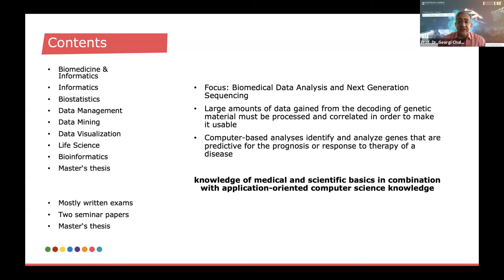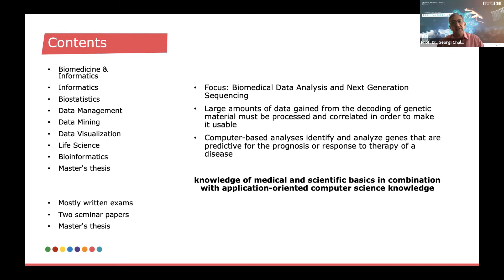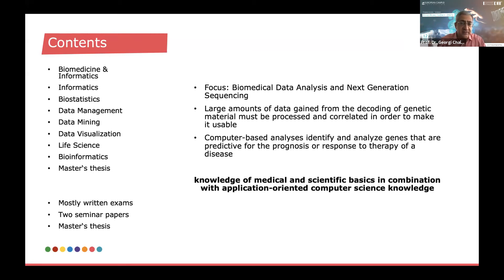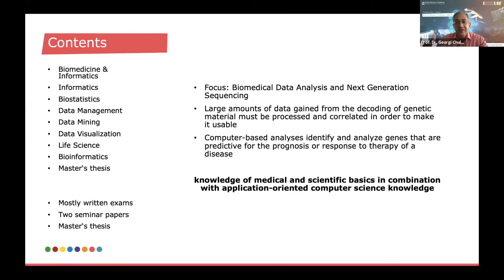There are huge amounts of data now gained from sequencing of the genome, from decoding of genetic material, and that data must be processed and correlated with clinical data in order to make it usable — to incorporate genetics in order to predict the development of various diseases and predict responses to various treatment methods. That is what we refer to as personalized or precision medicine, which is indeed the future. Computer-based analyses identify and analyze genes that are predictive for prognosis or for specific responses to particular therapies in particular diseases.